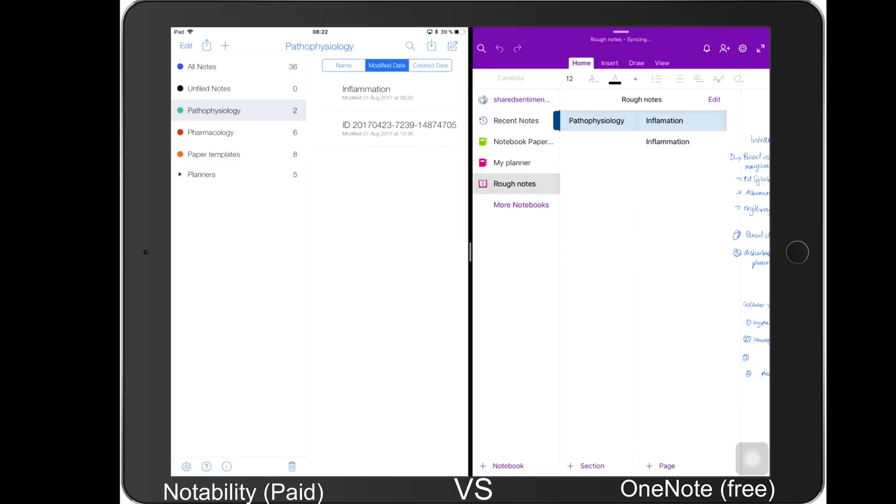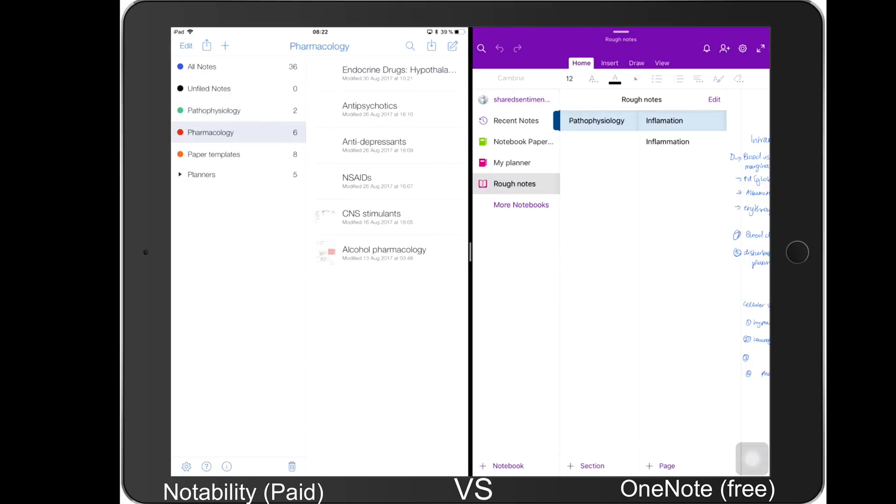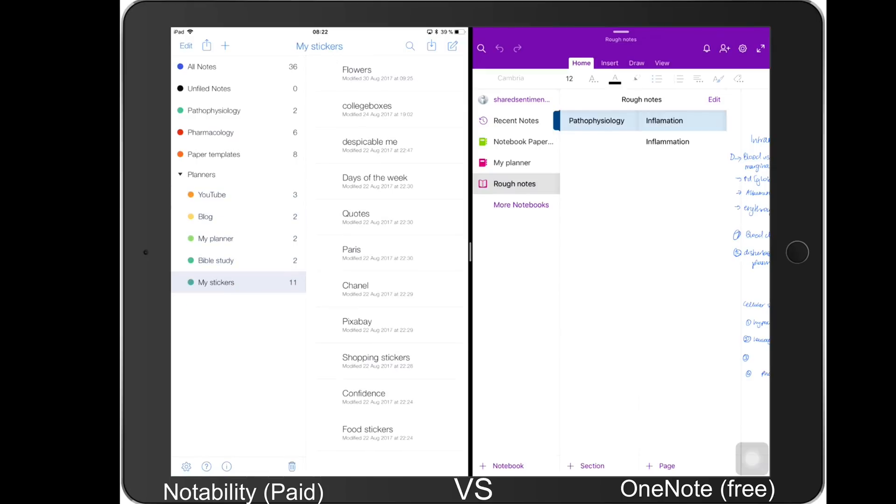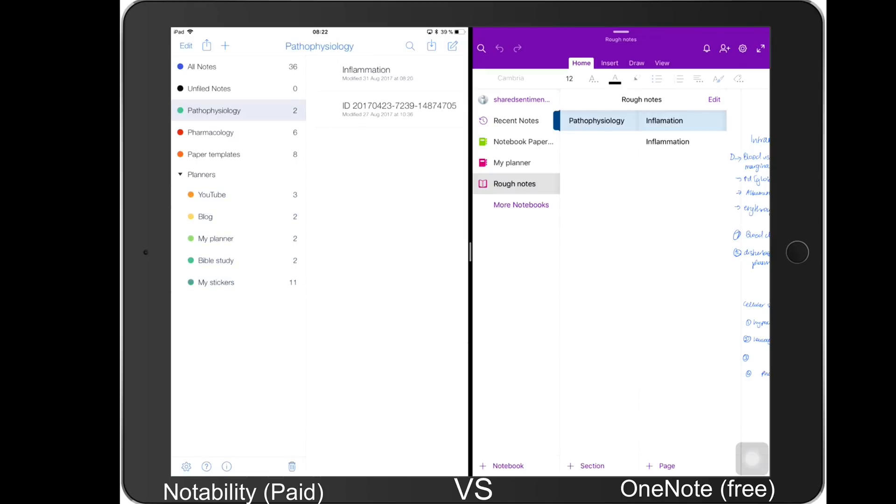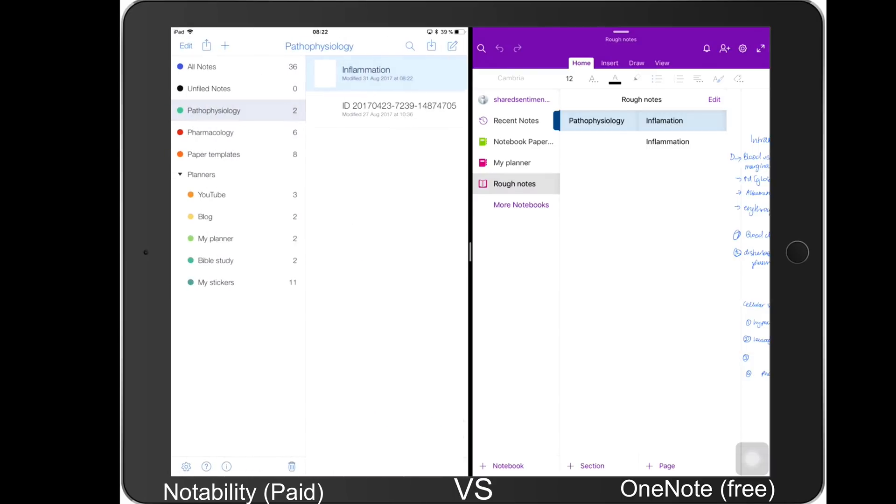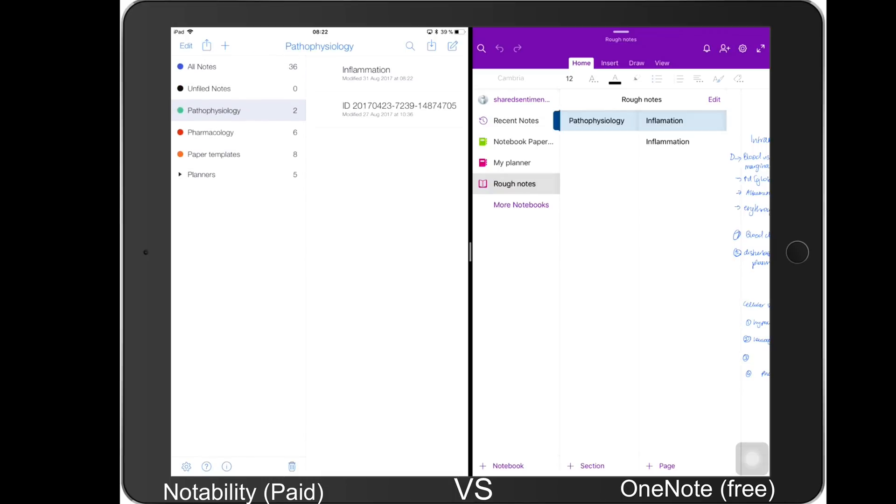Let's get started with this video. The first thing you notice is the arrangement of your notes in the two different applications. For Notability you have folders and then you have dividers that can have more folders, and in each folder you can have your different topics. But in OneNote I can have my notebooks - like I can have just rough notes, and for these rough notes I can have sections of different subjects, and then in the different subjects I'll have the different topics. You have more options about how you arrange your notes in OneNote than you do in Notability.